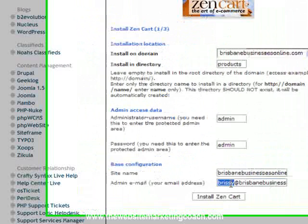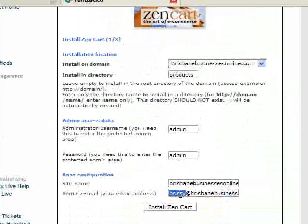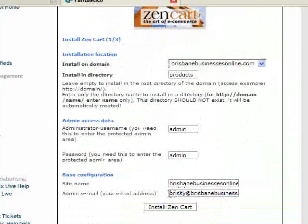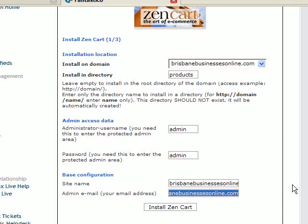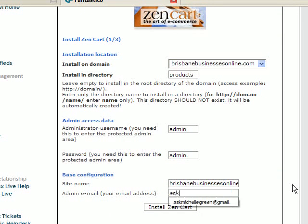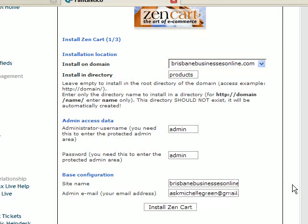That's the email address that notifications about your cart will be sent to. You can put whatever email you want. I'll just put my Gmail account and then click install.